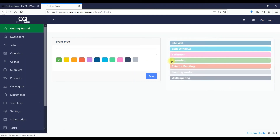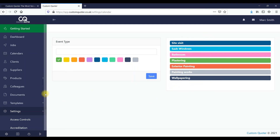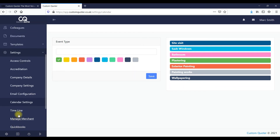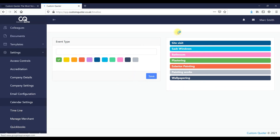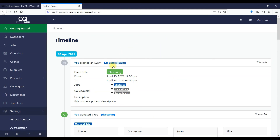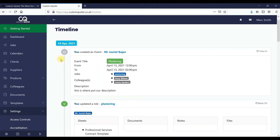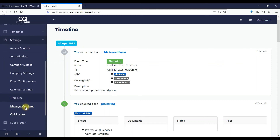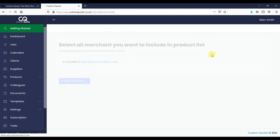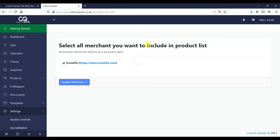Here we've got calendar settings — when you're checking your calendars you can understand what color codes different things are, making it easy for you and your staff to know what different jobs they're going on for the day. Timeline is a record of everything within the system — you can see every job created, every colleague added, every sheet added, so everything you do in the system is stored here.